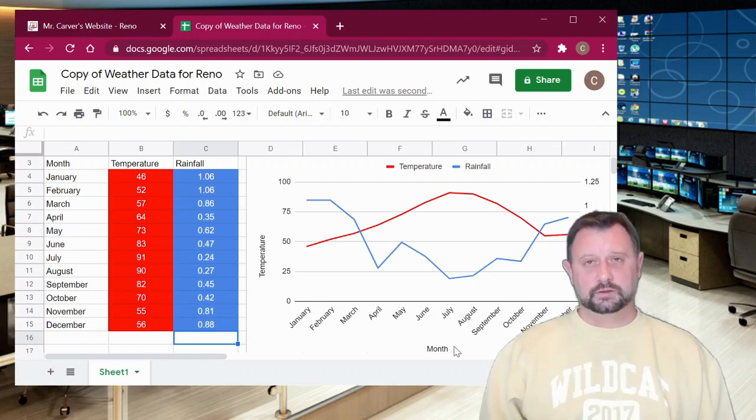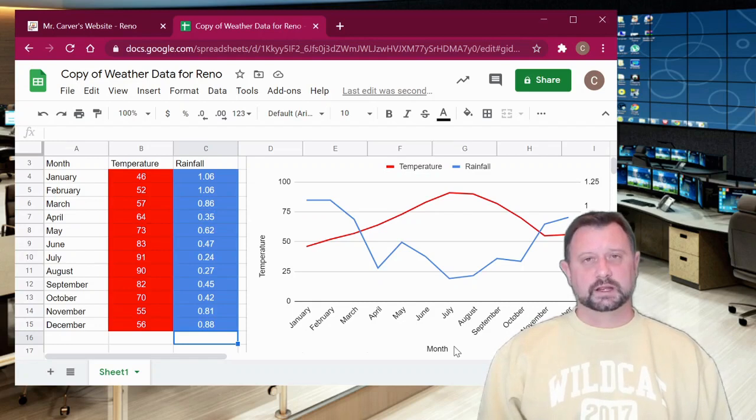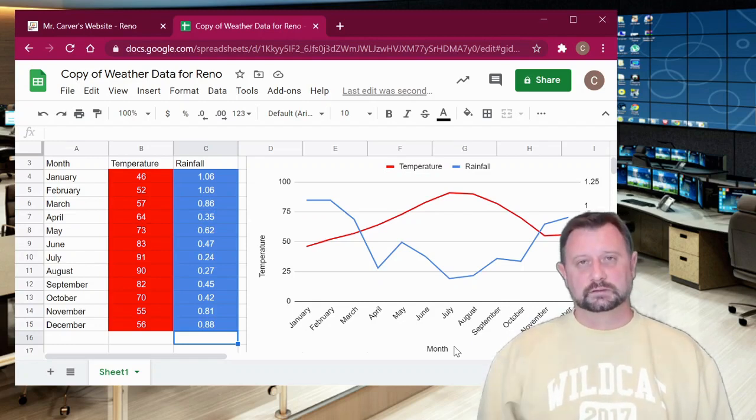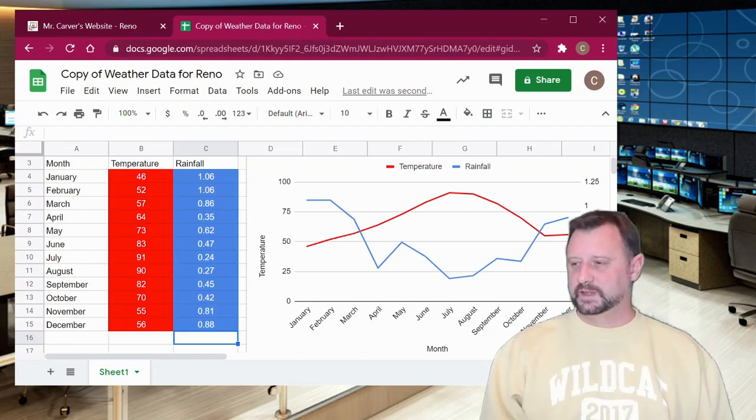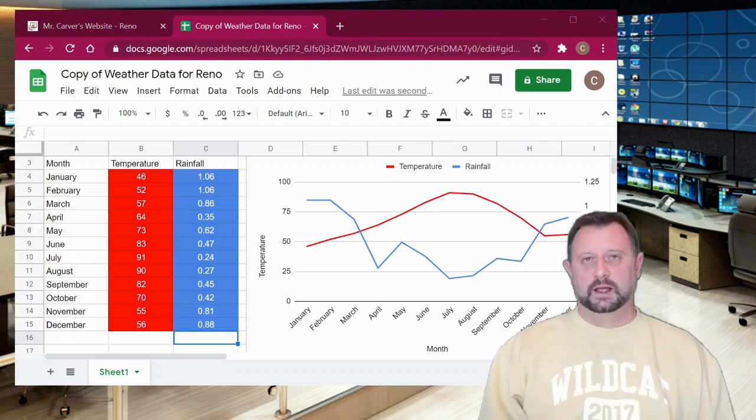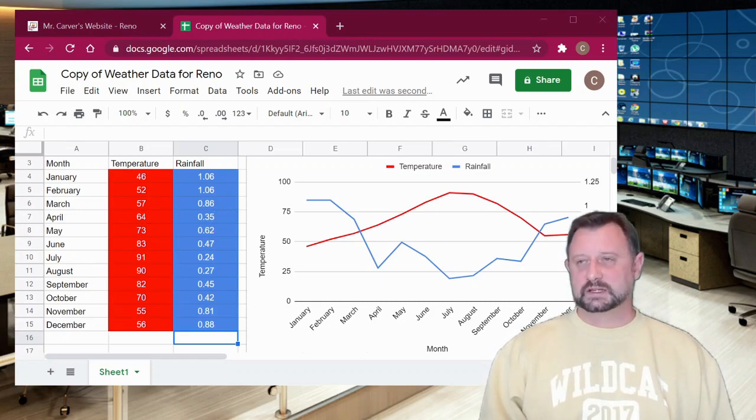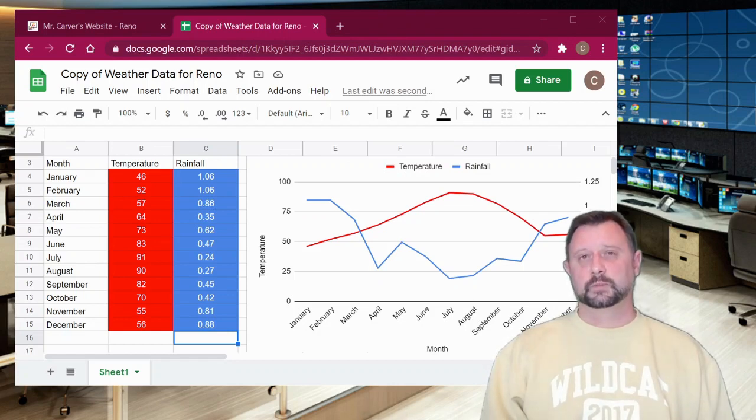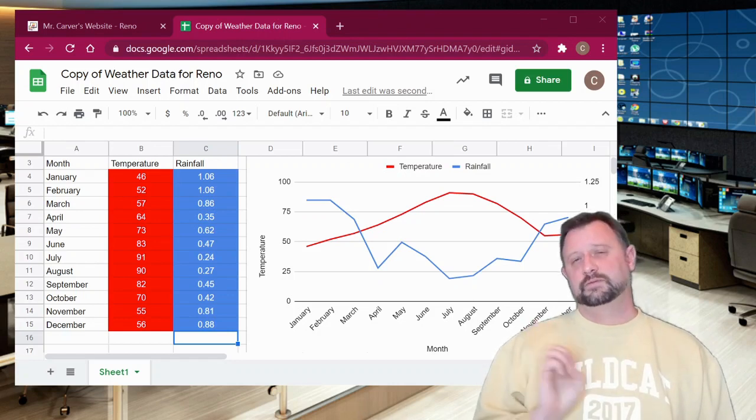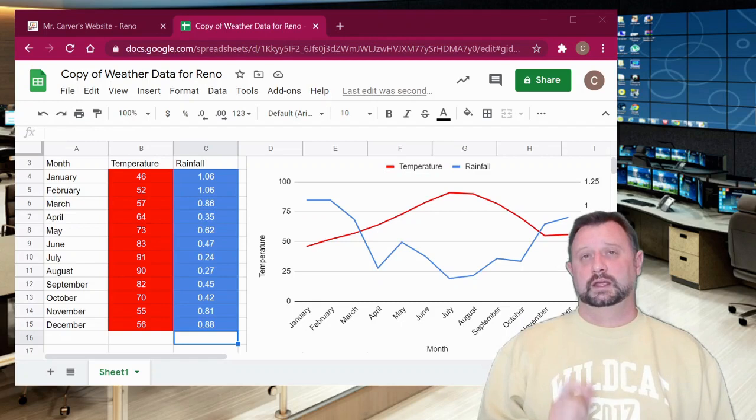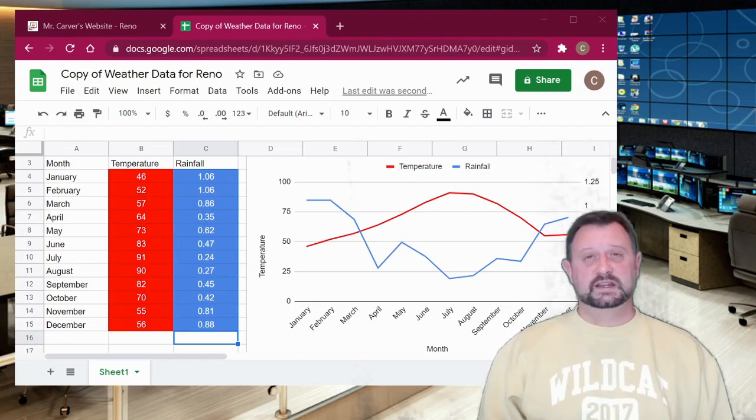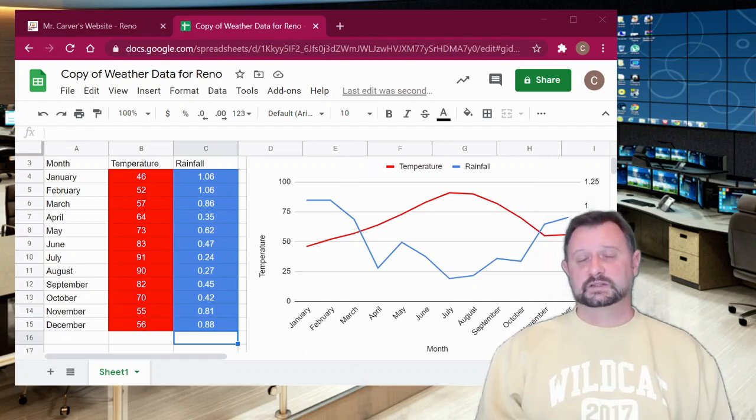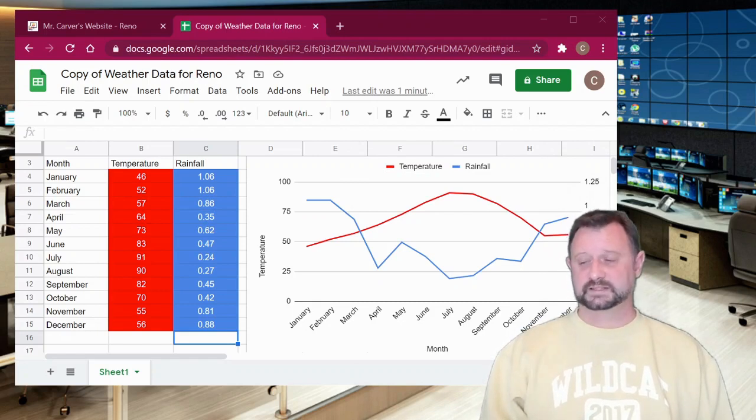All right, so I hope that you are able to create your graph. You can turn it in to me, and I can take a look at it if you want. And then, like I said, that's going to be our activity for today. So I hope you had a good time, and next time we get together, we're actually going to do this activity again, except we're going to compare three different cities from around the world, and we're going to see just how different cities around the world can be when it comes to their temperature. All right, I'll see you next time.